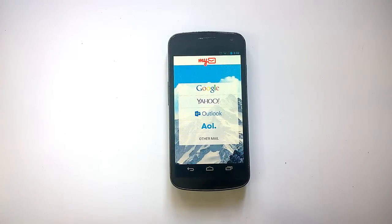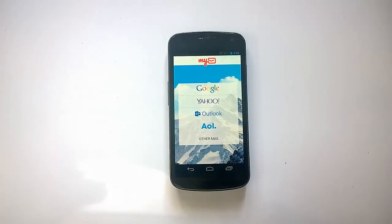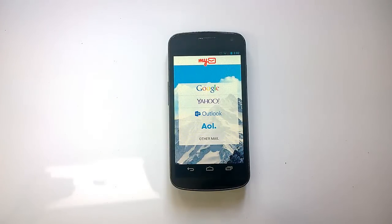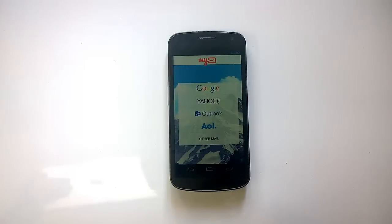Hey guys, this is Norbal from NorbalTV.com. Today we'll have a look at a new email app for Android phones as well as iPhone and iPad — it's called MyMail. MyMail is a new email app which has a beautiful interface, and it supports most email services like Gmail, Yahoo, AOL, iCloud, Hotmail, and Outlook accounts. It's a pretty fast and secure way to access your mail, designed for Android as well as iOS, optimized for both iPhone and iPad.